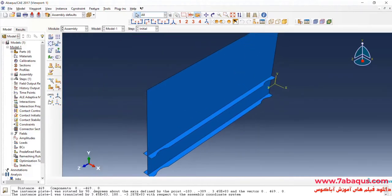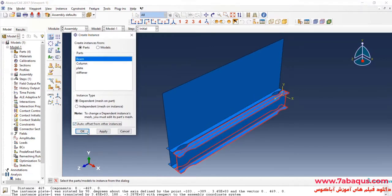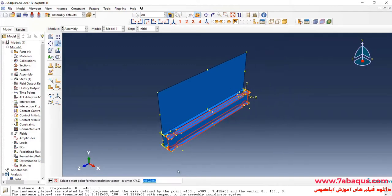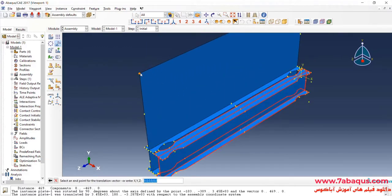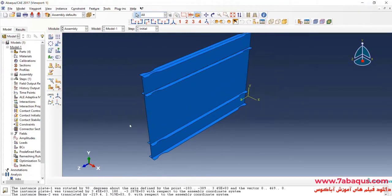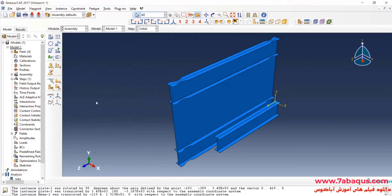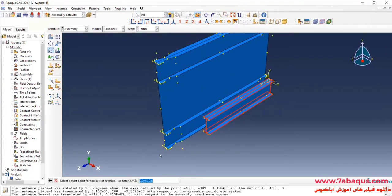In the next step, I'll enter another beam into the assembly section and click OK. Then I'll enter a column into the assembly section and rotate it 90 degrees about the X axis.